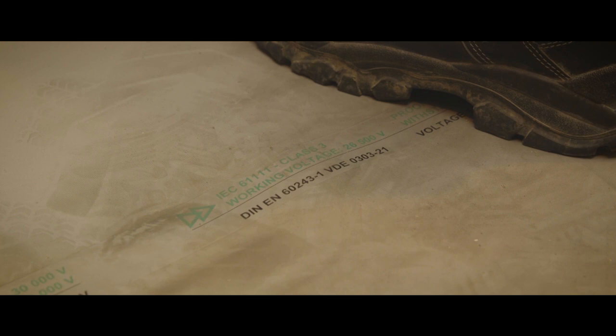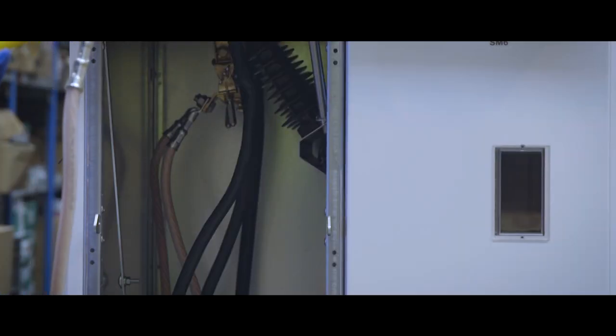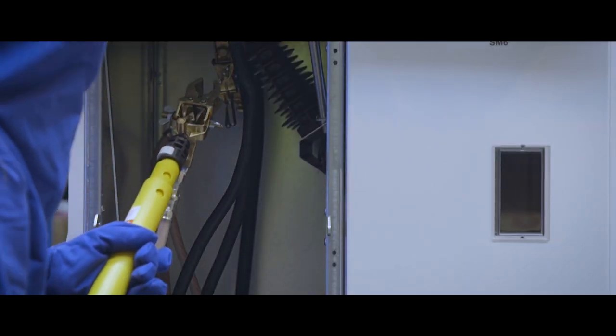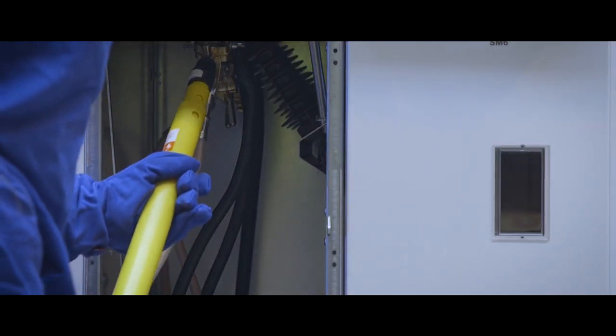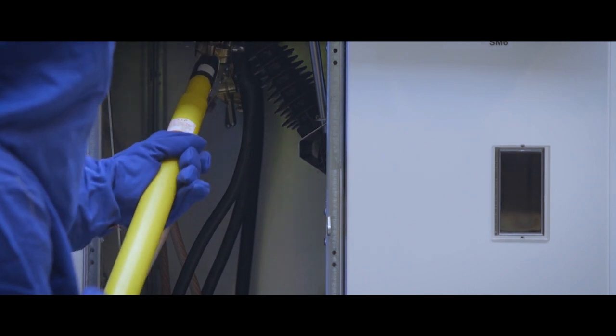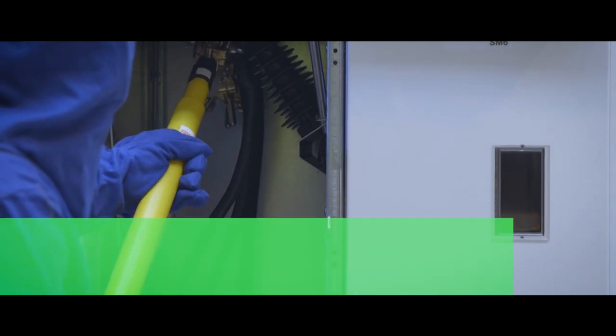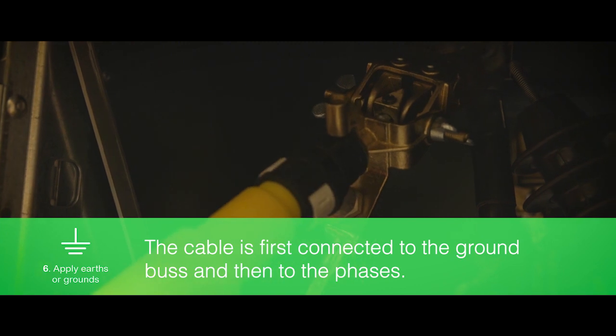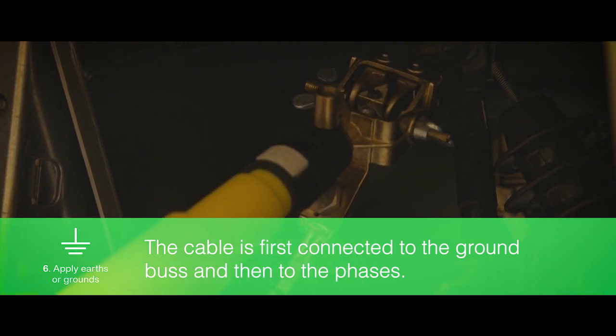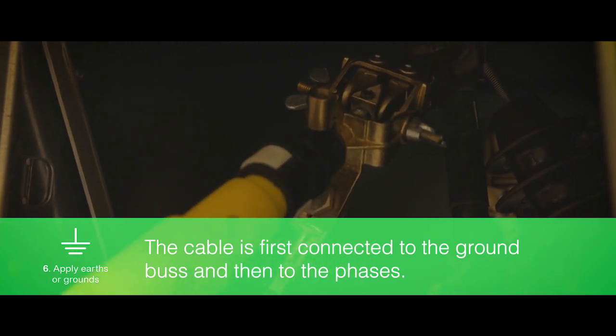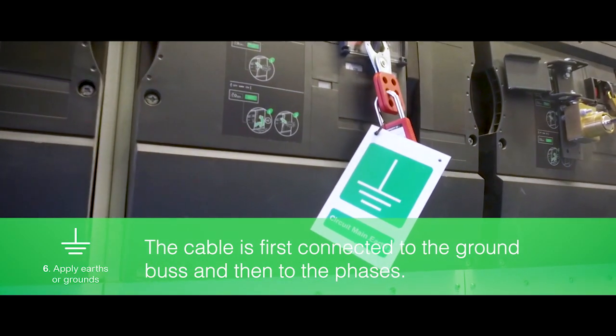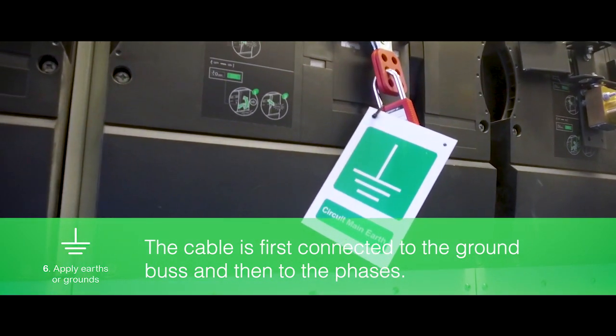The earth or ground cables, often referred to as personal grounds, must be inspected for damage before use and ensure that they can withstand the fault current. The cable is first connected to the ground bus and then to the phases. Labels are then applied to the cubicle to indicate the location of the ground cables.